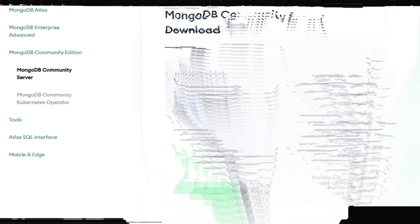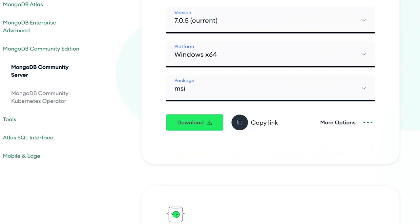Select the latest stable version of MongoDB. Choose Windows as the platform and zip as the package type.